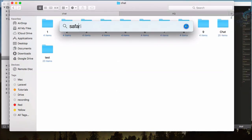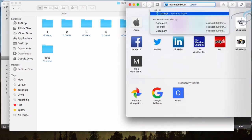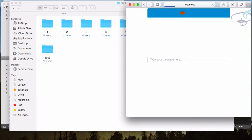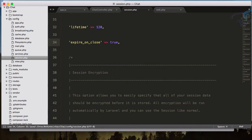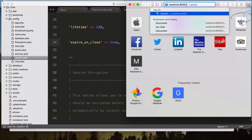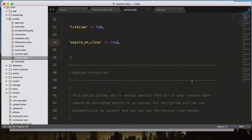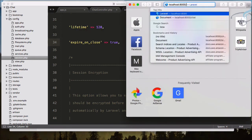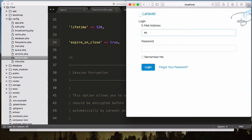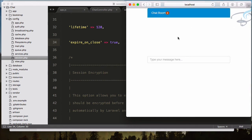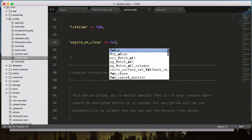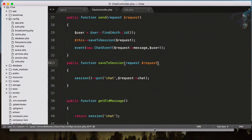If I set expire_on_close to true and reopen Safari going to localhost/chat, the chat is still there. After restarting the server and closing Safari fully, then reopening and going to localhost/chat, you can see everything is gone. You can make it false again if you want.